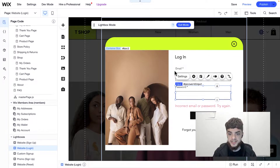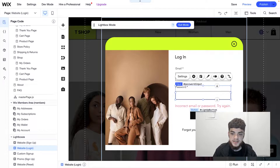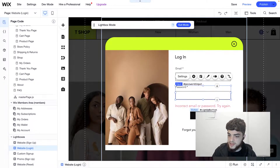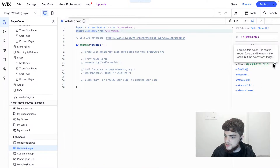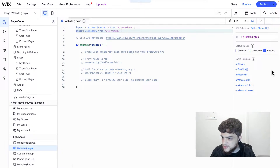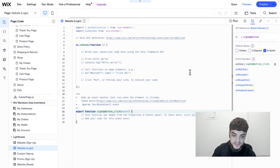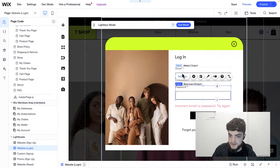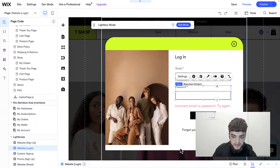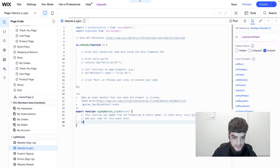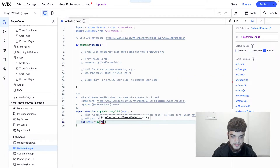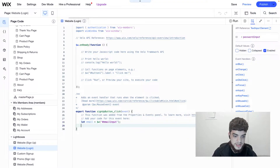For client-side validation, we just need to make sure that before we call the login function, the inputs are actually valid. We're going to click on the sign up button, open the code panel, and create a new on-click handler. We'll select the email input and password input elements. So we'll say: let email equal $w('#emailInput'), and let password equal $w('#passwordInput').